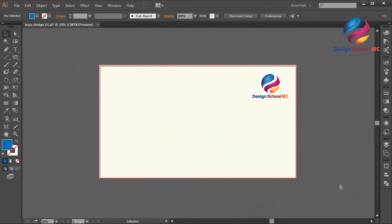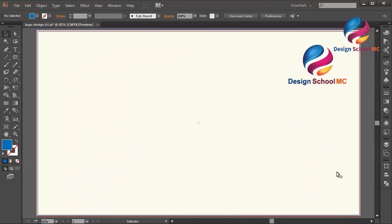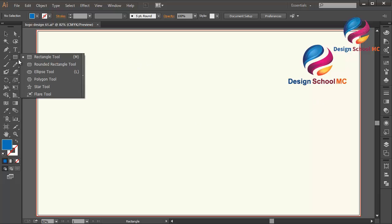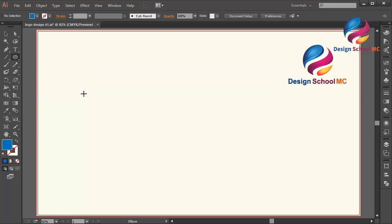Hi everyone, welcome to Design School MC. In this video I will create a waterdrop logo design or icon design using the ellipse tool and pen tool, and make this shape look like 3D. First, select the ellipse tool, or you can press L on your keyboard.